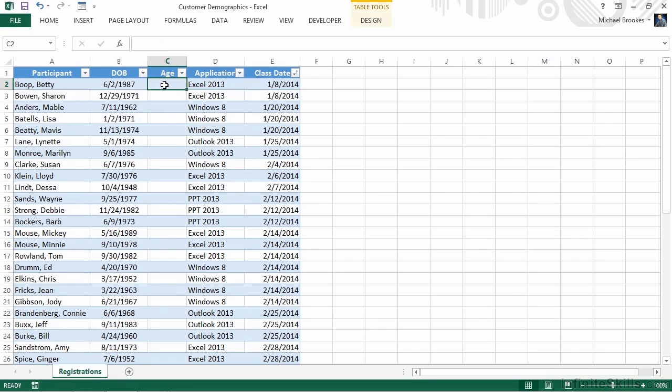This data could be utilized in many different ways. We're interested in calculating how old the person was when they took the course, and then using that information, we're going to create a pivot table to tell us how many people of each age participated in our different classes.